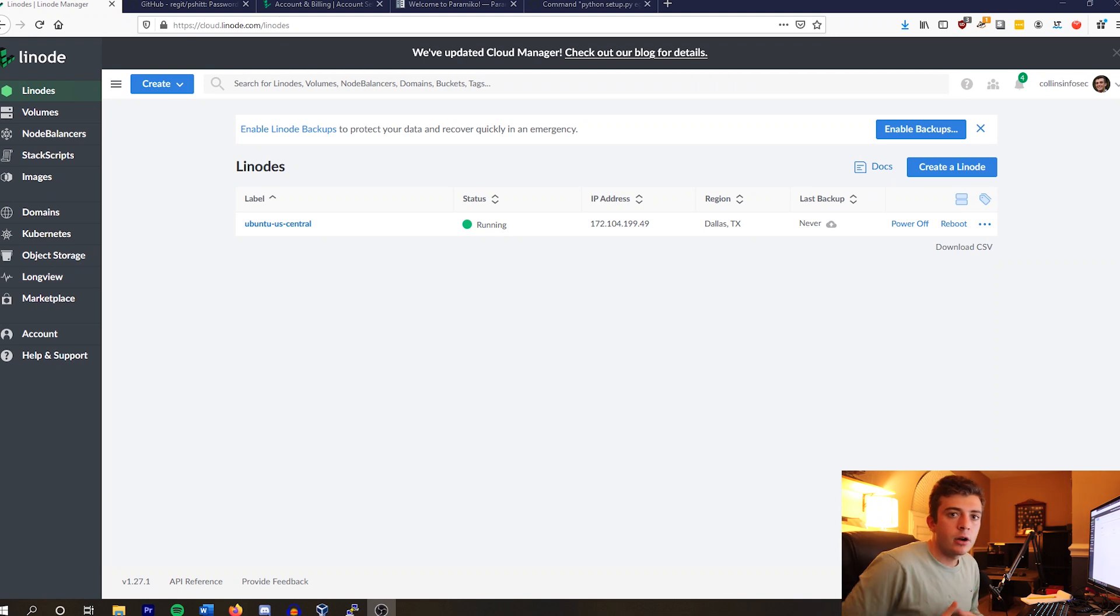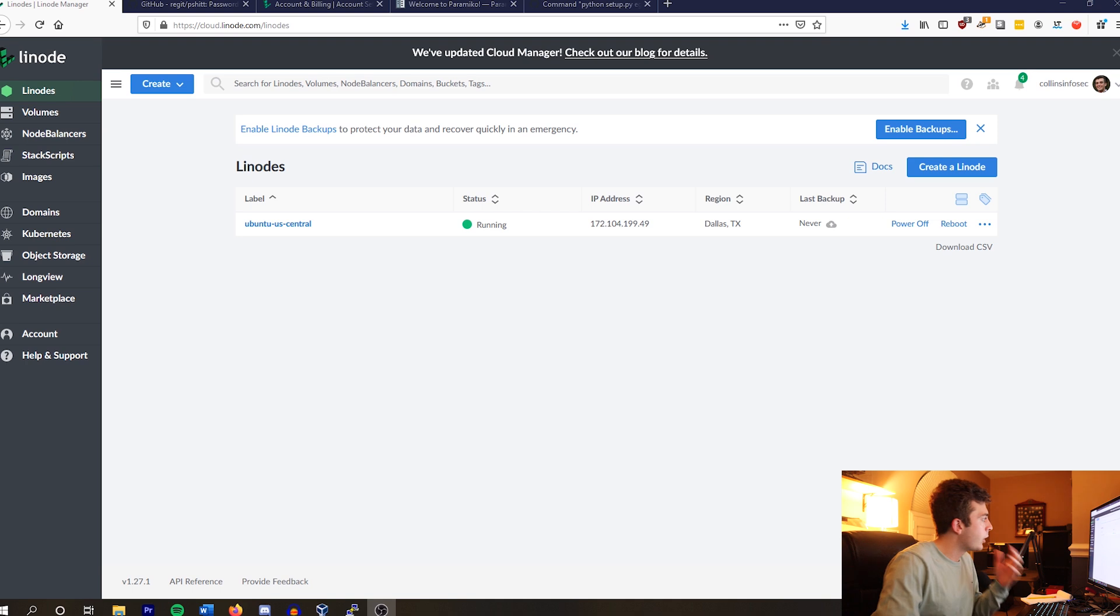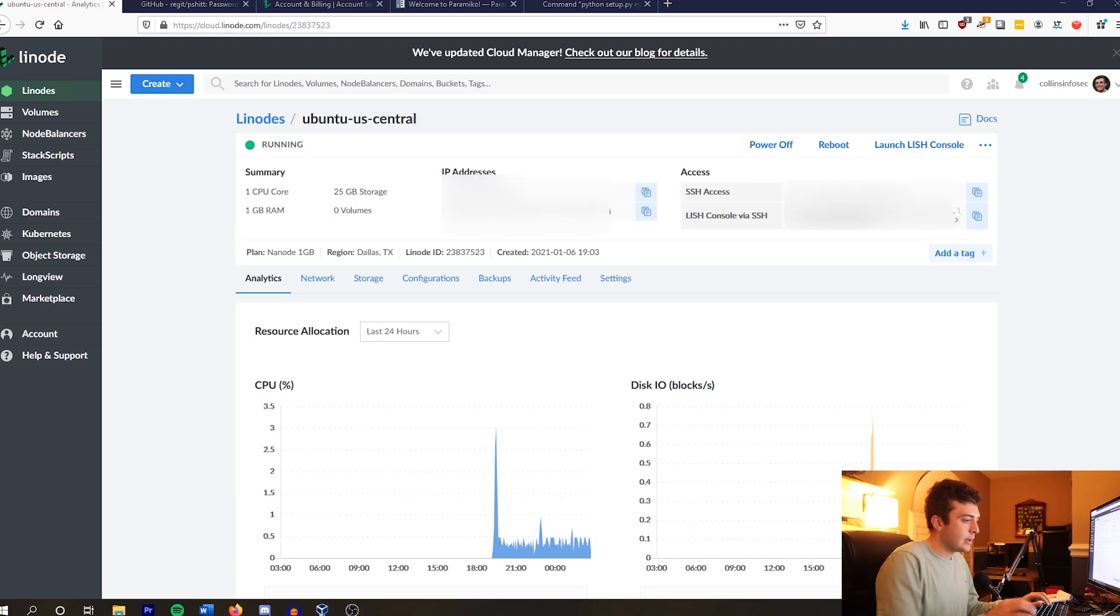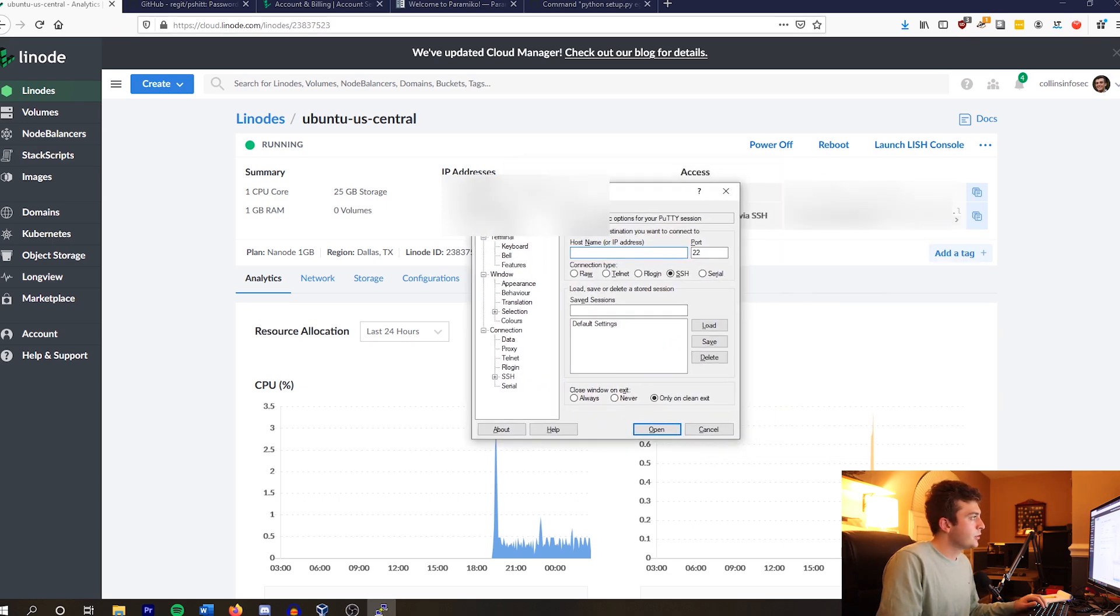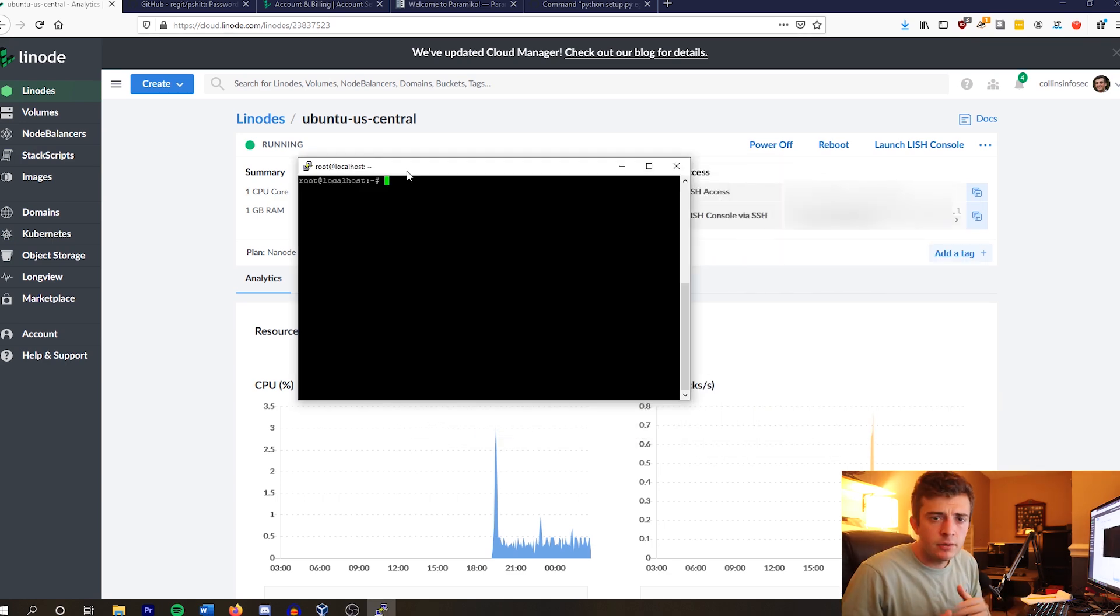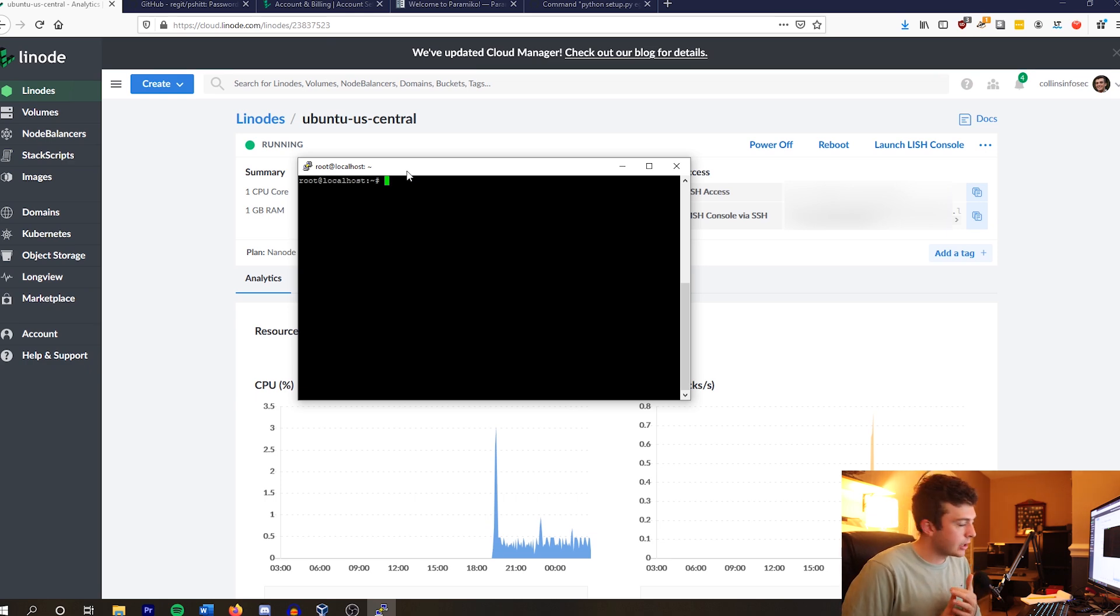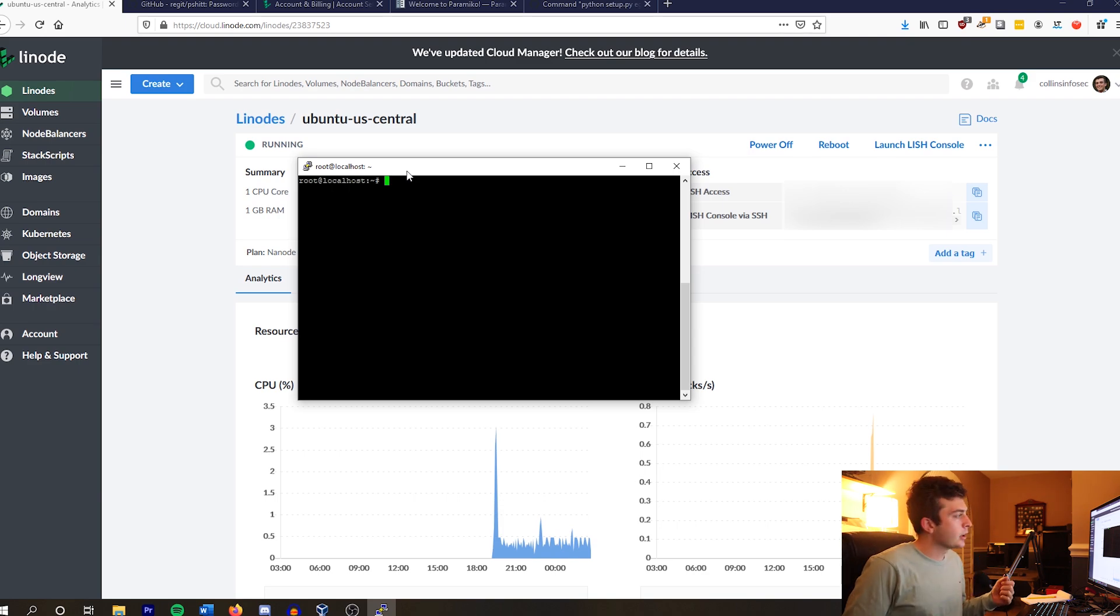Here, as you can see, I already have a Linode or Ubuntu server running up here. So with that being said, I'm going to go ahead and SSH into my Linode server here. I'm just going to give you a basic walkthrough of what I did to set up this SSH honeypot.